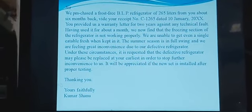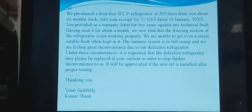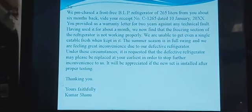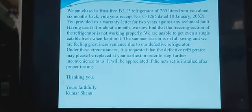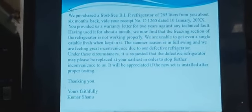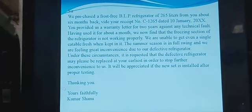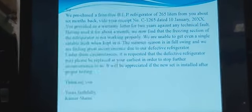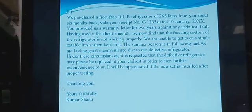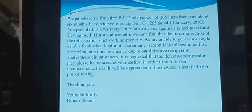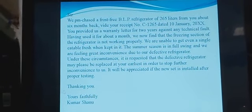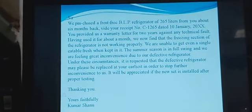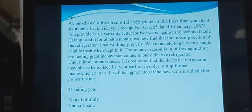The language for a complaint letter or a letter against any defective goods remains about the same — just change the name of the goods. Students, I am also sharing a PDF for you with notes, examples, and 5 to 6 practice questions. You have to solve them and share with me. Thank you.